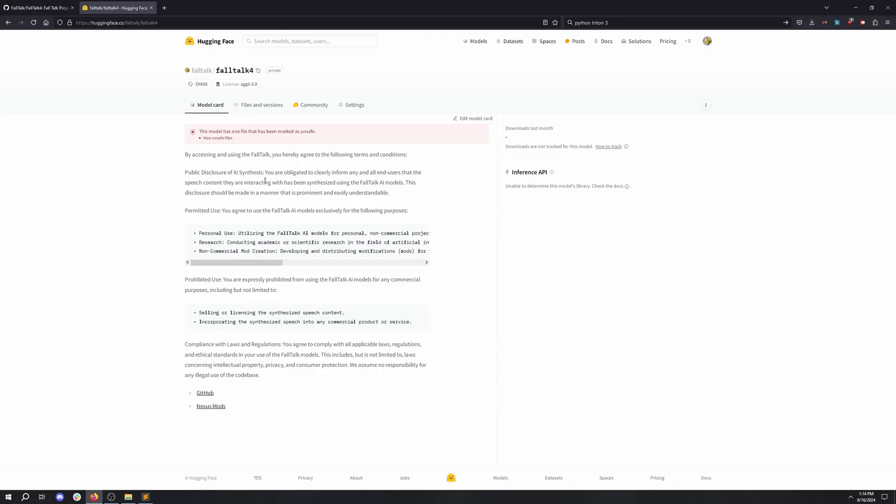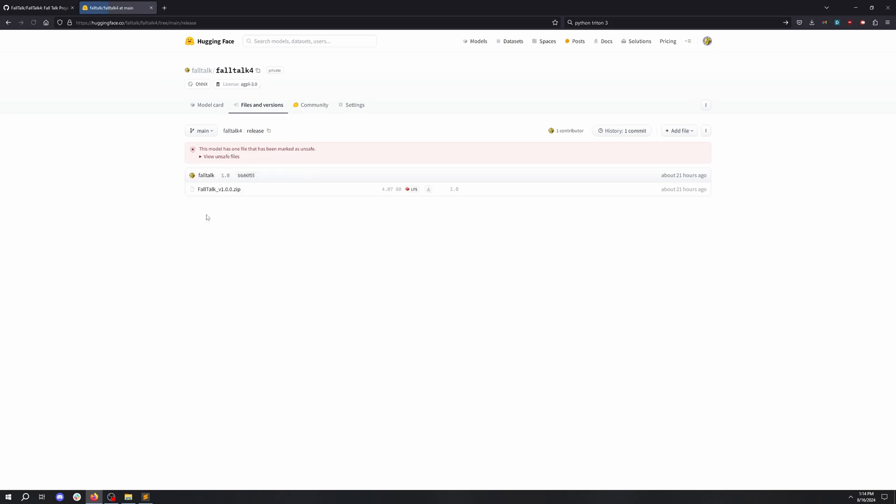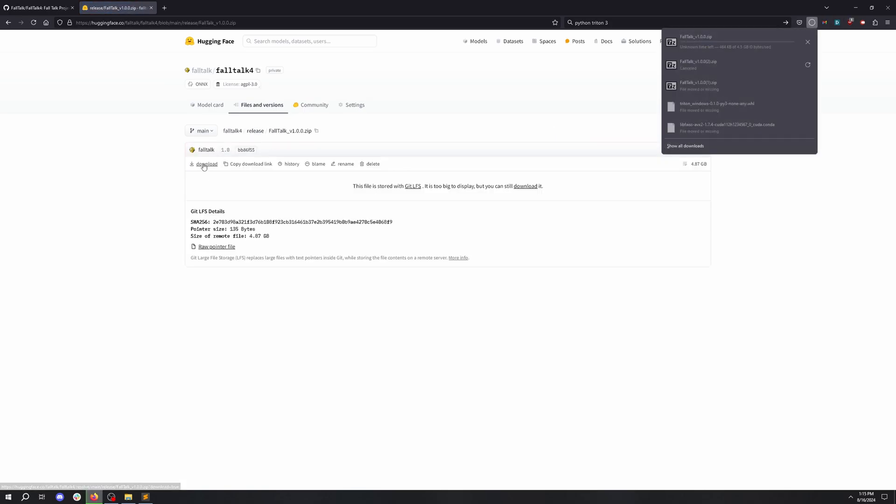Hello there! Today we are going to learn how to download, install, and use the FallTalk application. You can find the application at NexusMods or HuggingFace. Today we're going to use HuggingFace. First you click Files and Versions, Release, and Download FallTalk 1.0. Click the Download button.